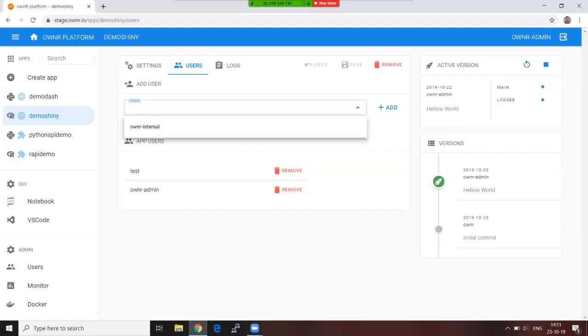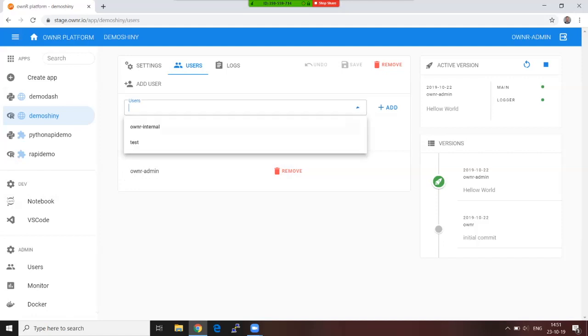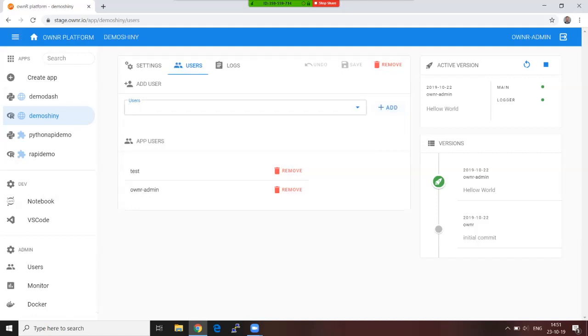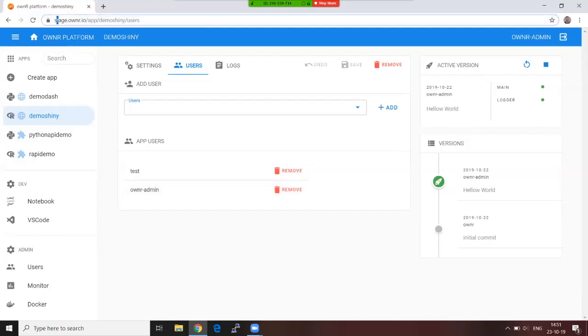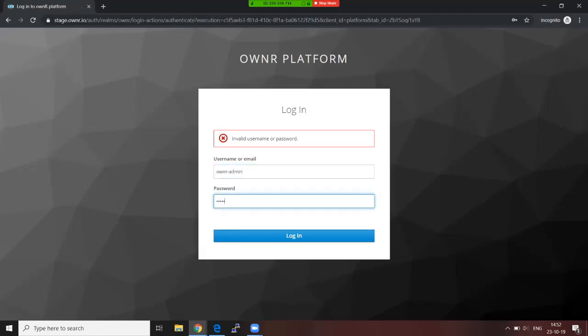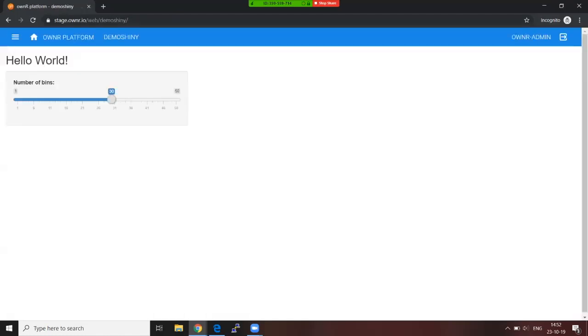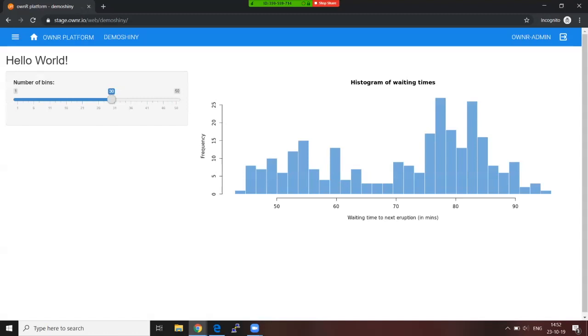But for web applications we don't have API keys; instead we have user management. So in the user management, you can decide to add or remove users. I'm going to remove test, or I can add it back. Only the users who are listed here plus the administrators of the platform can access this application. So go ahead and try to access this URL. All right, let's just go ahead with the admin user then. There you go, we have now access to the application.